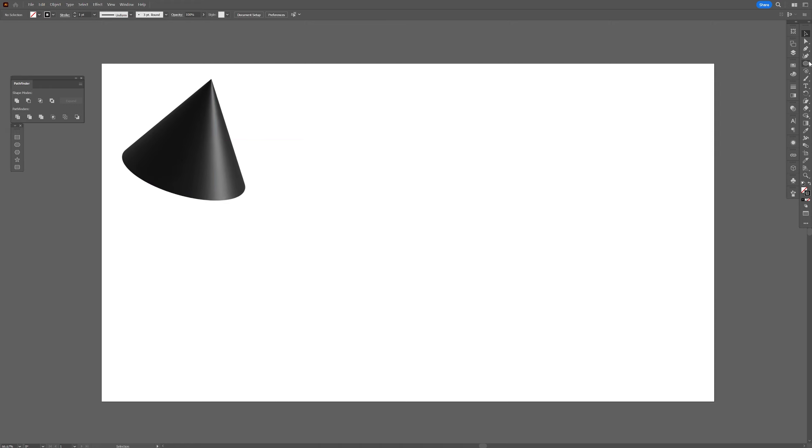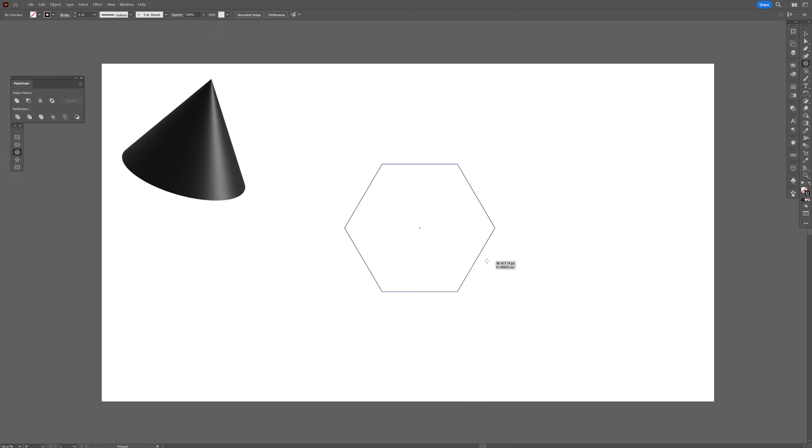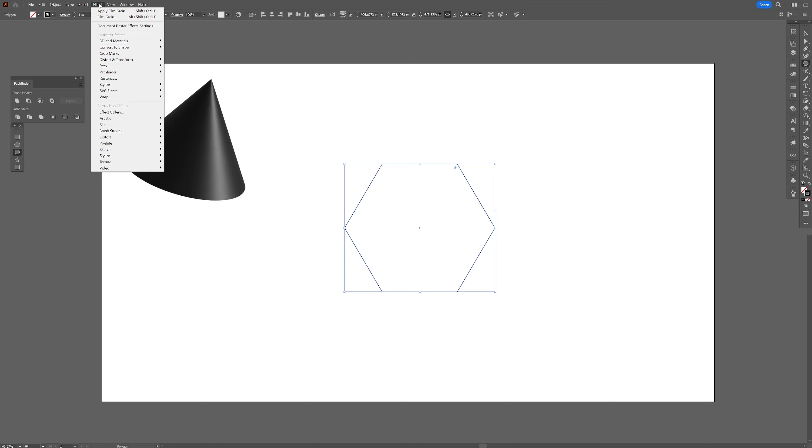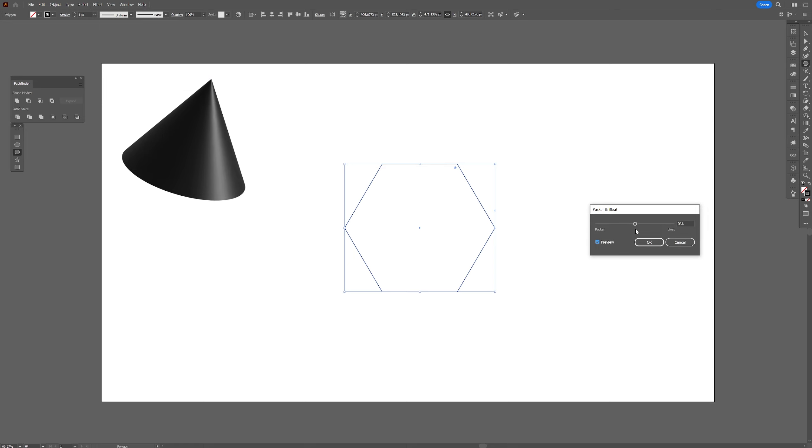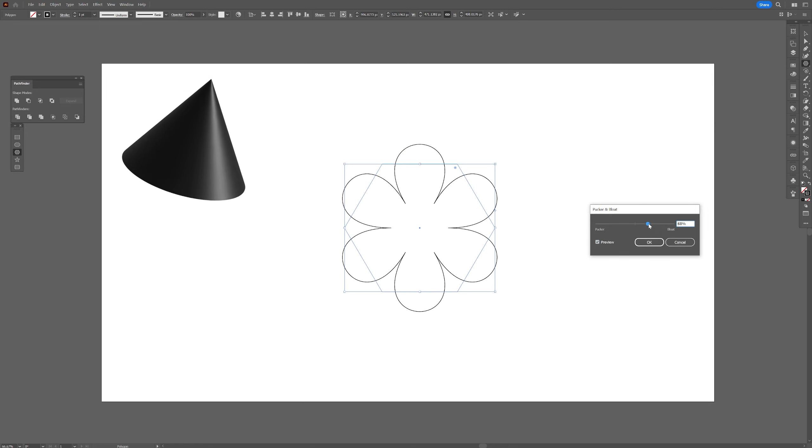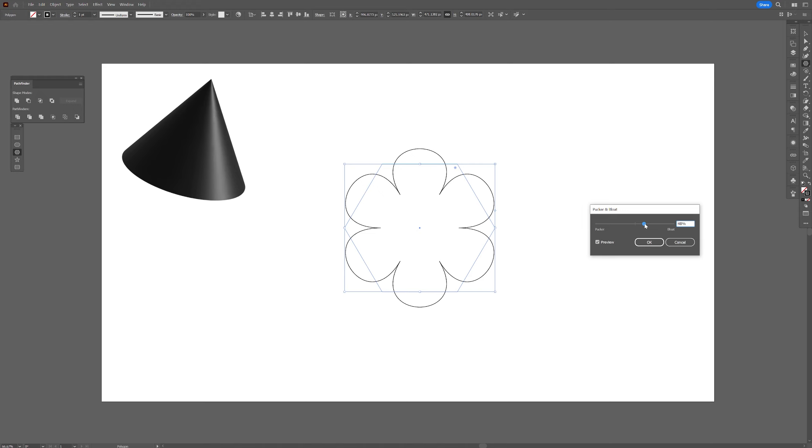From here we're gonna make the flowers. I got a long click here and select the polygon tool. Press and hold shift plus alt, create a polygon, and from here we're gonna go to the effects, distort and transform and select the pucker and bloat. And all you need to do is increase the value and as you can see it's gonna start creating a nice flower. I'm gonna go with somewhere around 50, click okay.